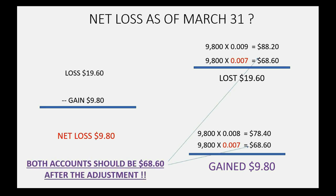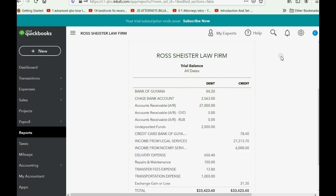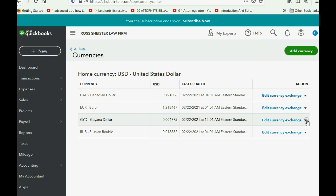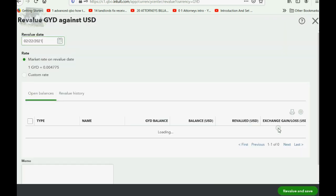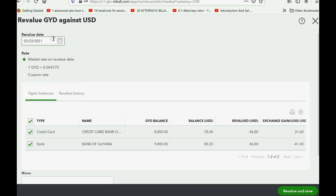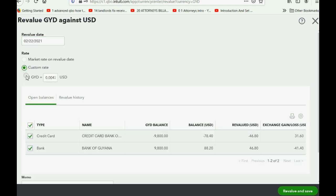After we pay, both accounts should be equal because they will have the same number of units valued at the same amount. To revalue the currency, click the cog wheel, click Currency, go to the row of Guyana Dollar, and click Revalue Currency. The date is very important — it must be the date you're revaluing — and you'll enter the custom rate. Press Tab and you'll notice both the gains and losses are listed.